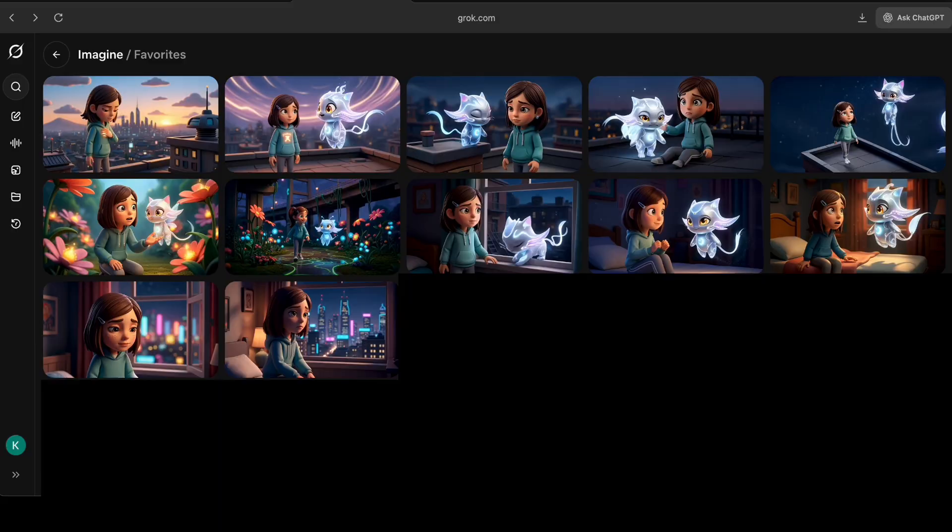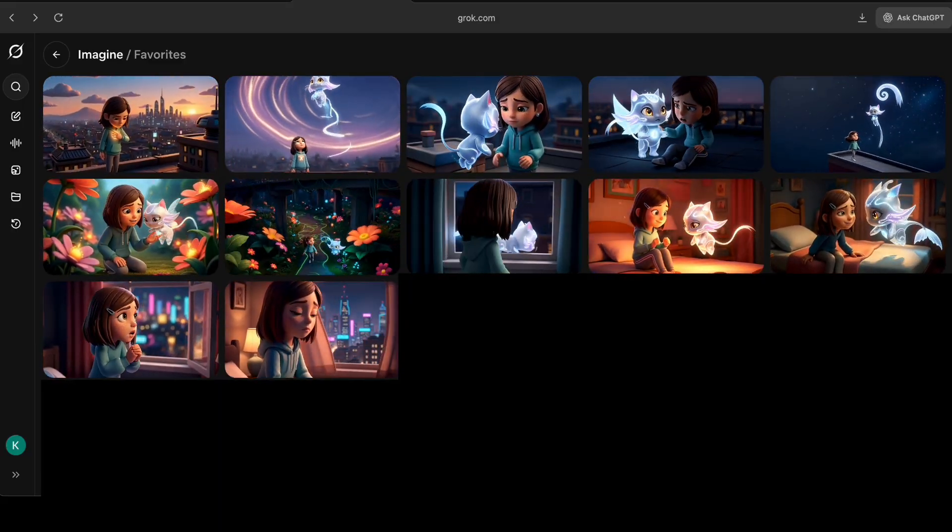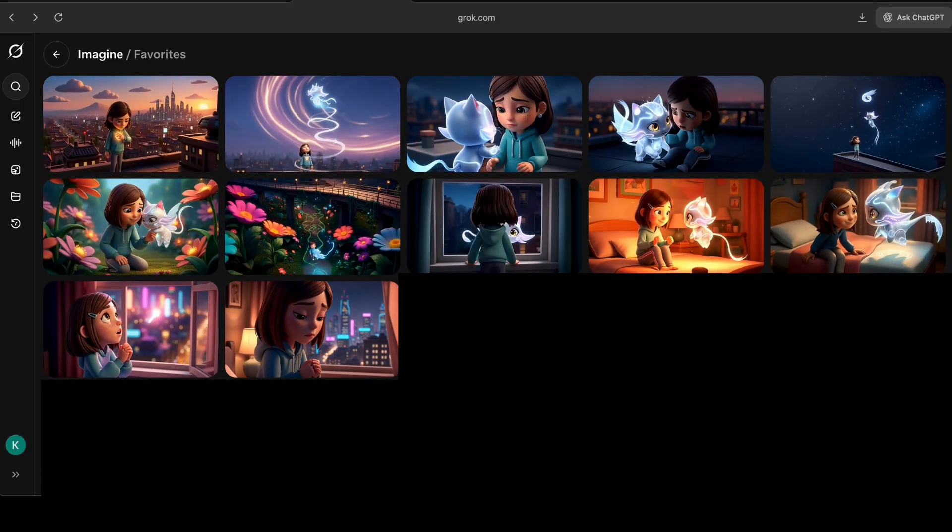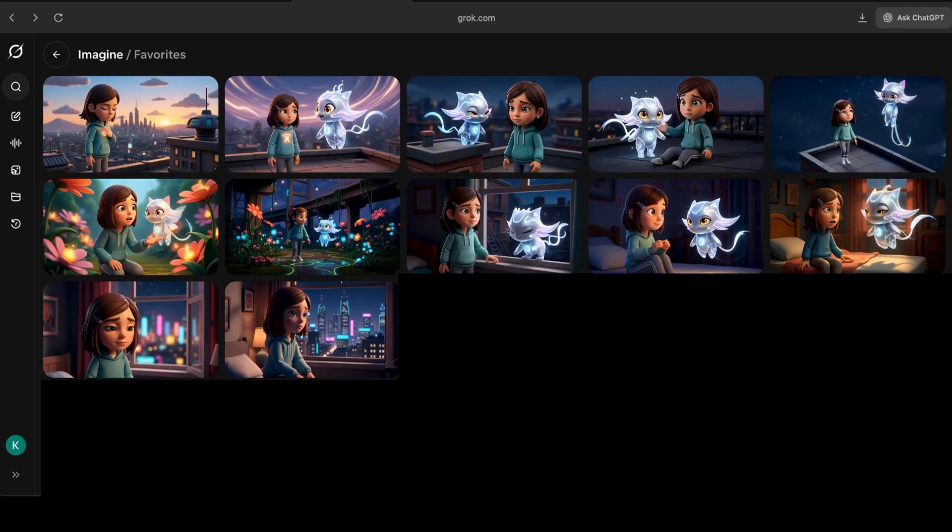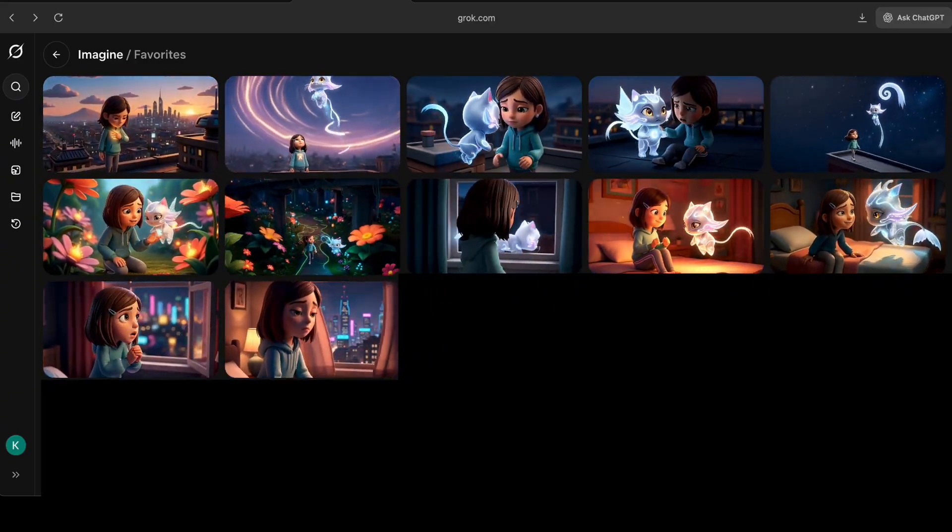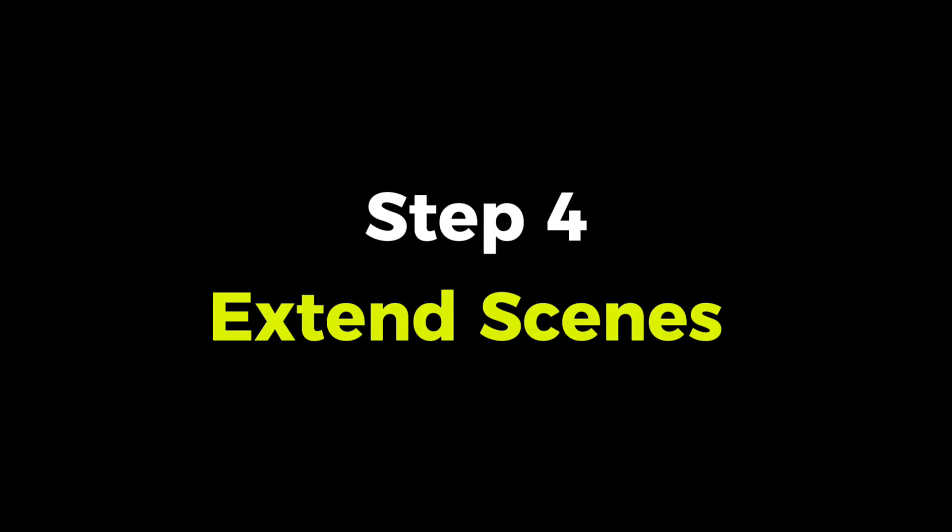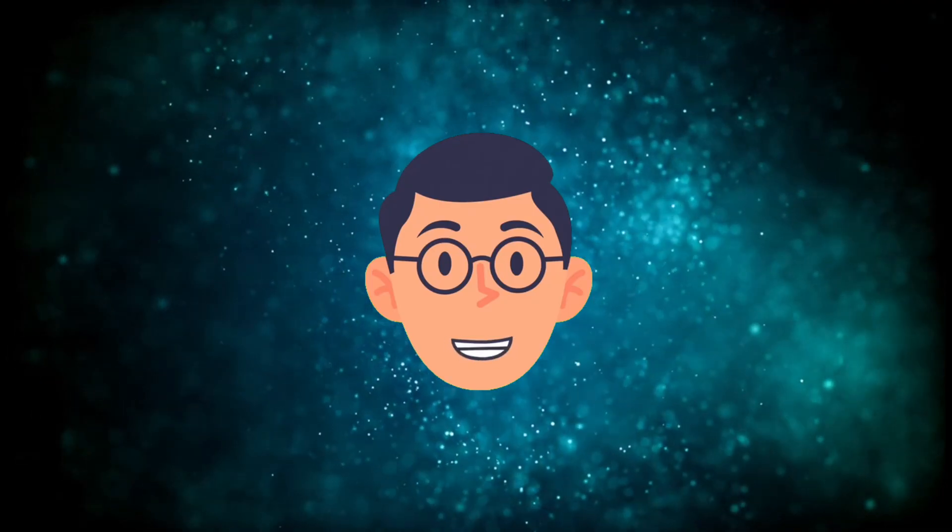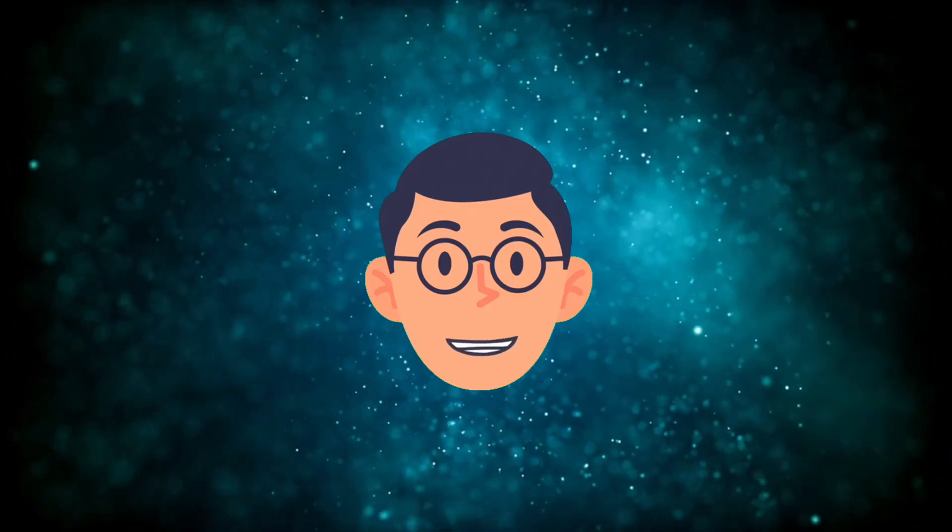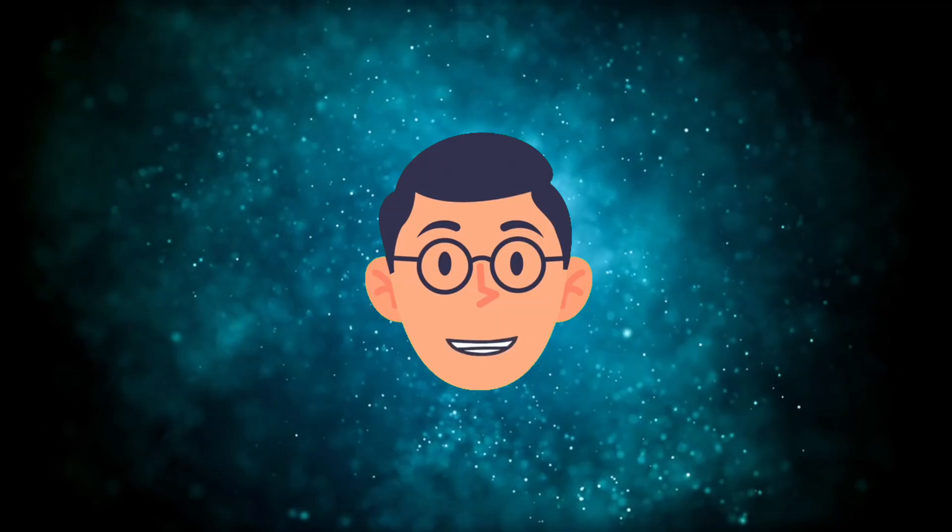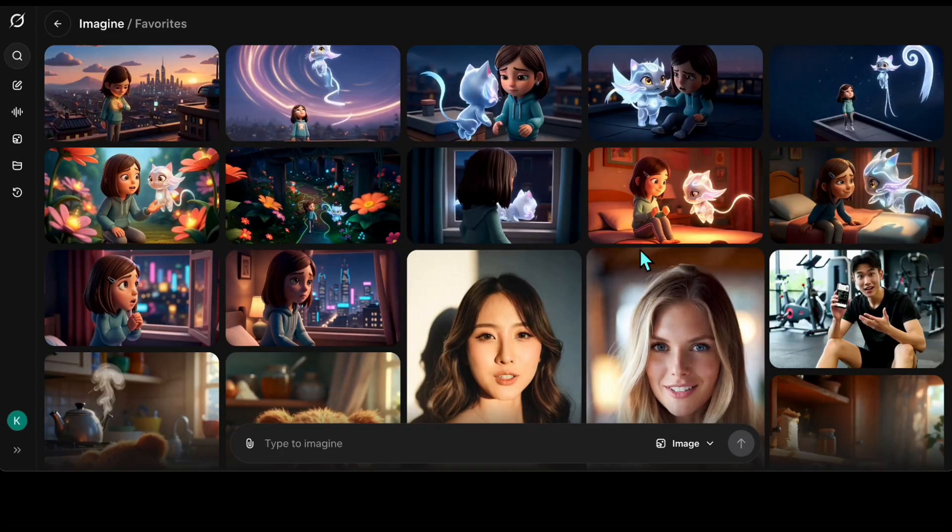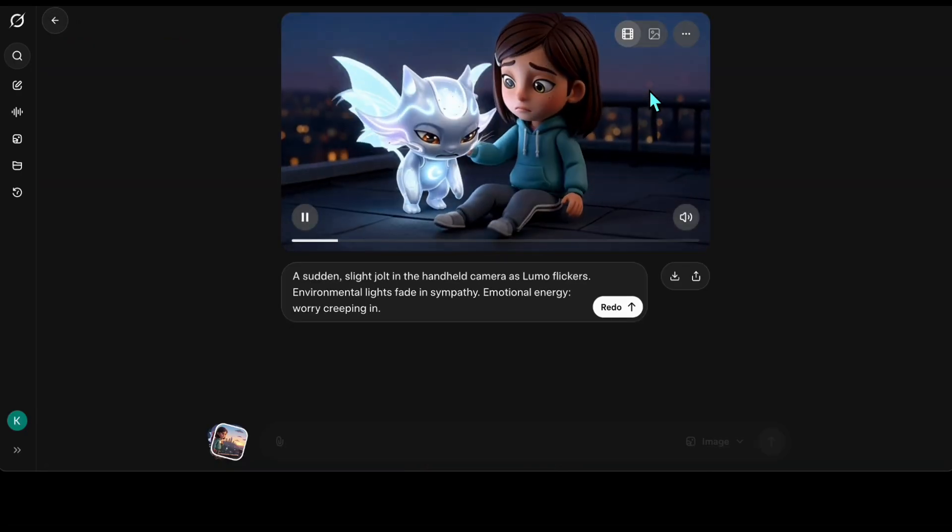Before we move on to creating the final video, I want to share a cool trick that lets you extend your short videos into long-form videos, however you wish. Grok allows you to create six-second clips, but you can turn them into longer videos with a simple trick. For example, I want to extend this scene.